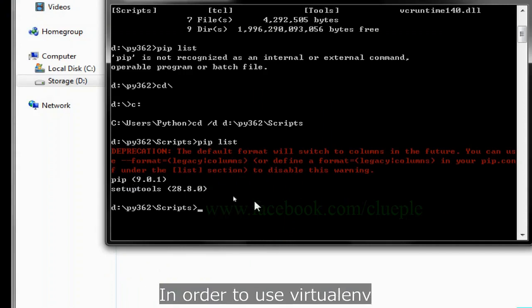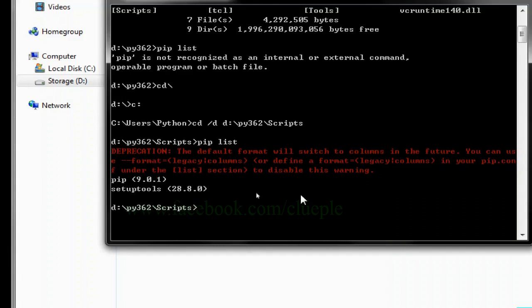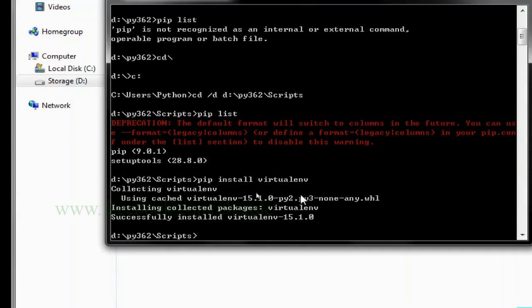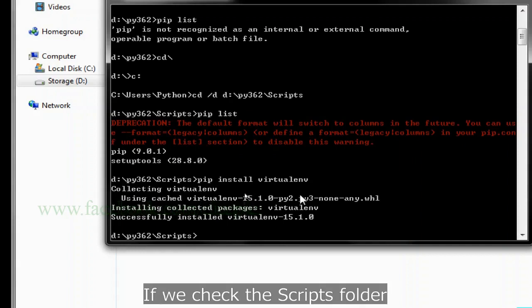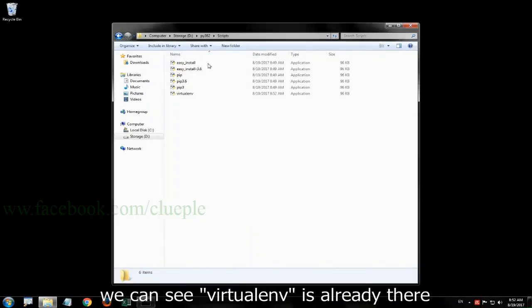In order to use virtualenv, we need to pip install virtualenv. If we check the scripts folder, we can see virtualenv is already there.